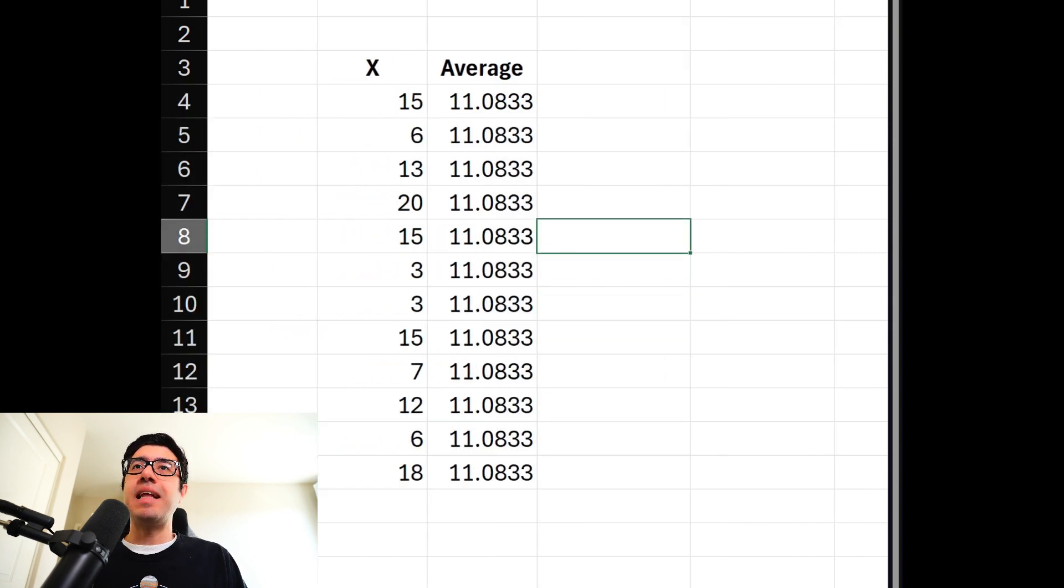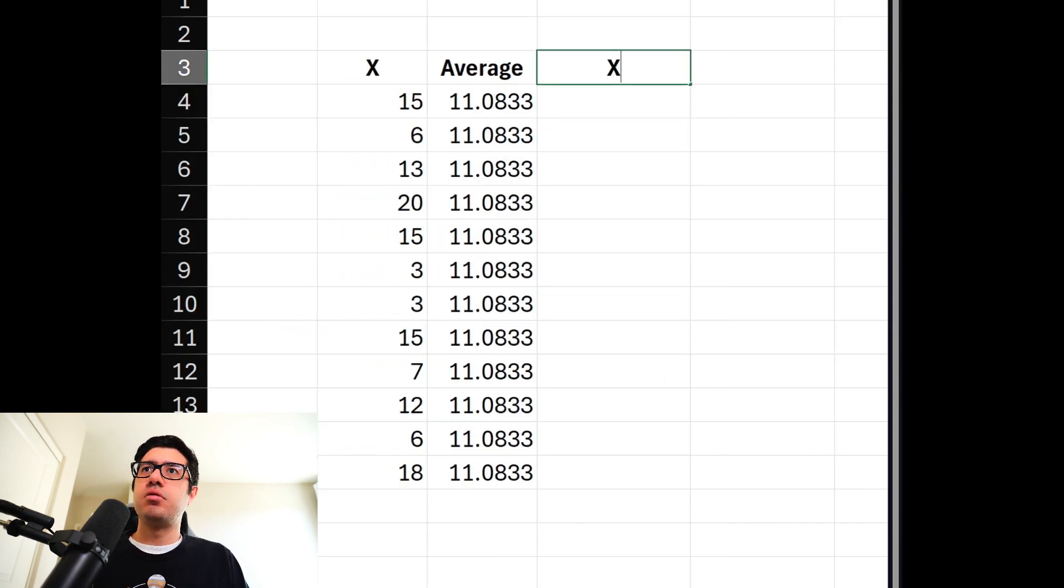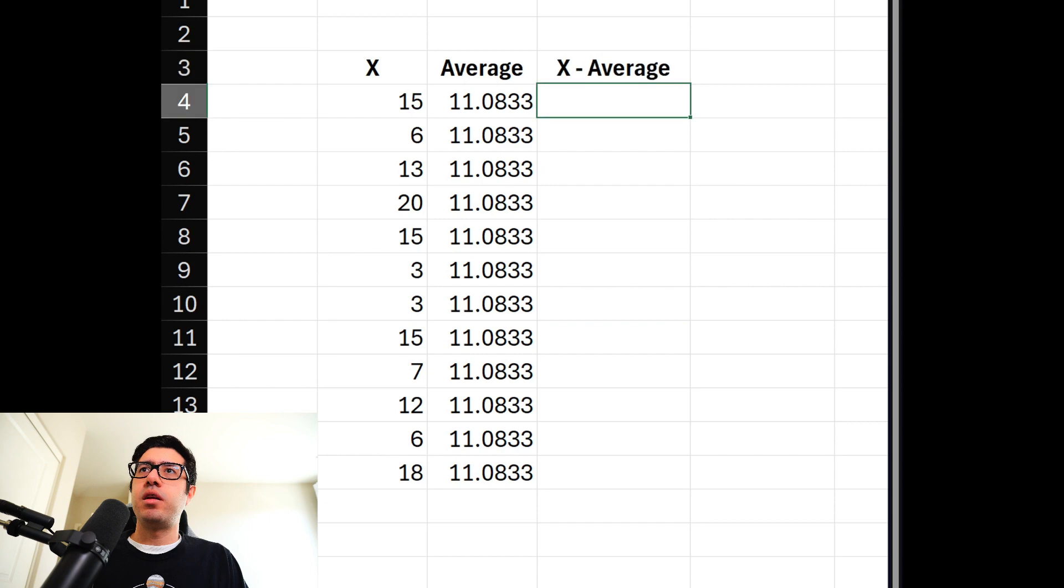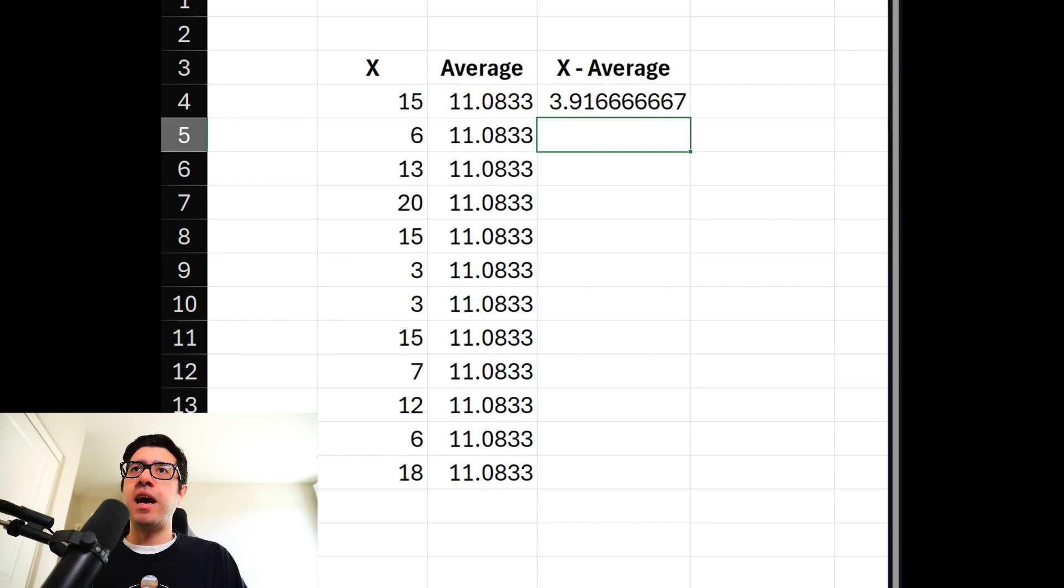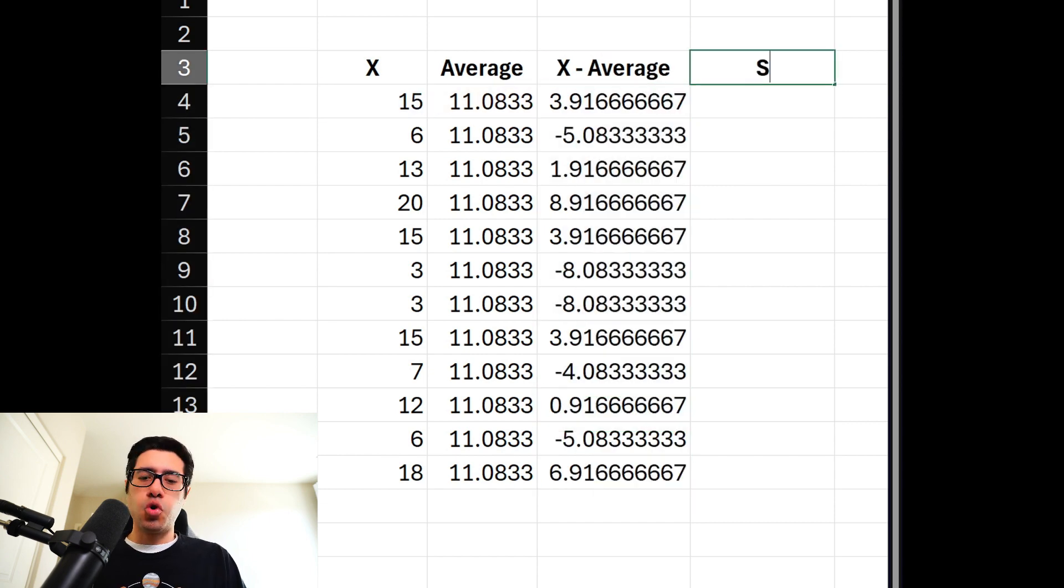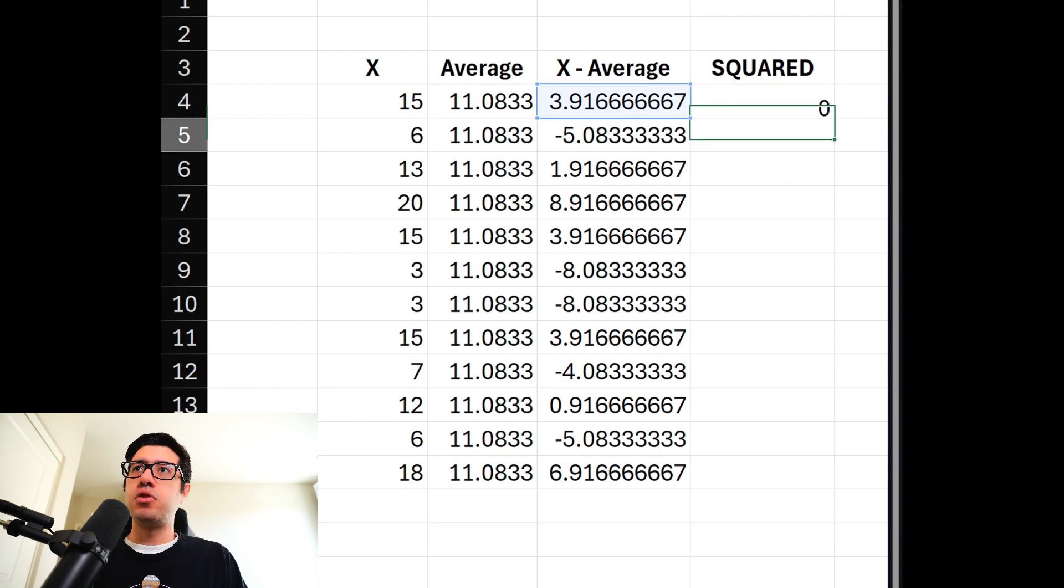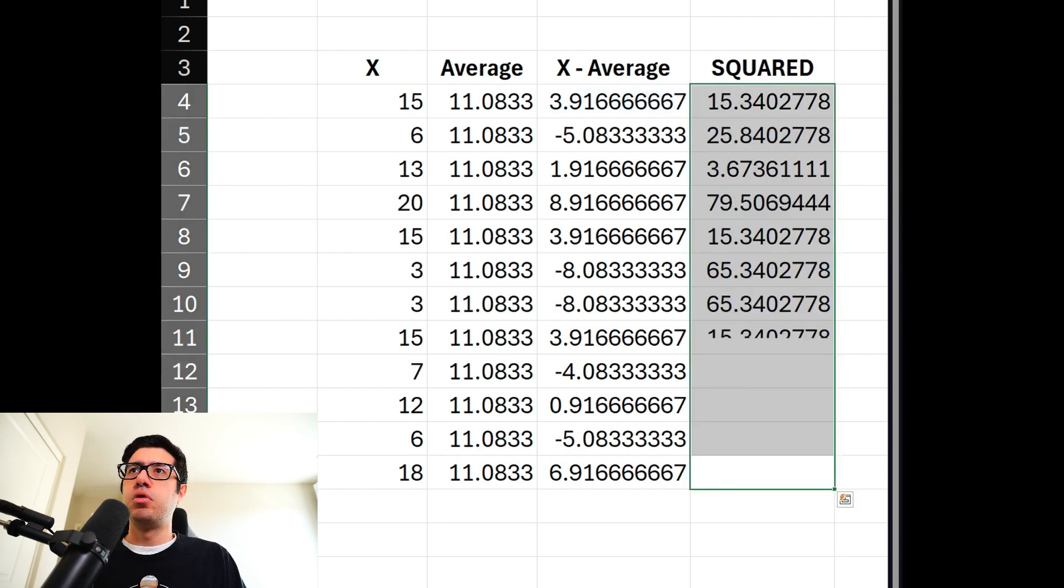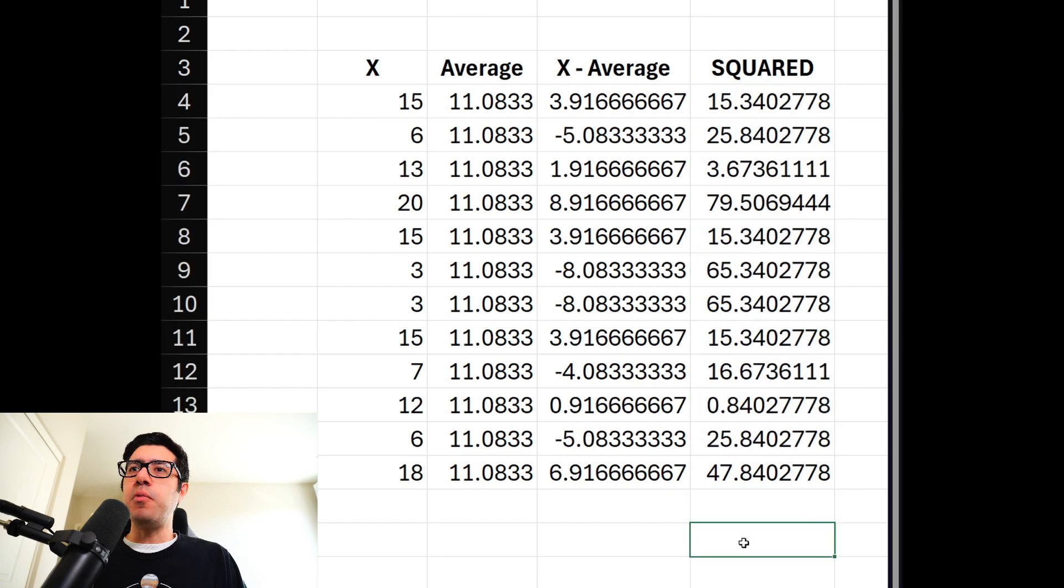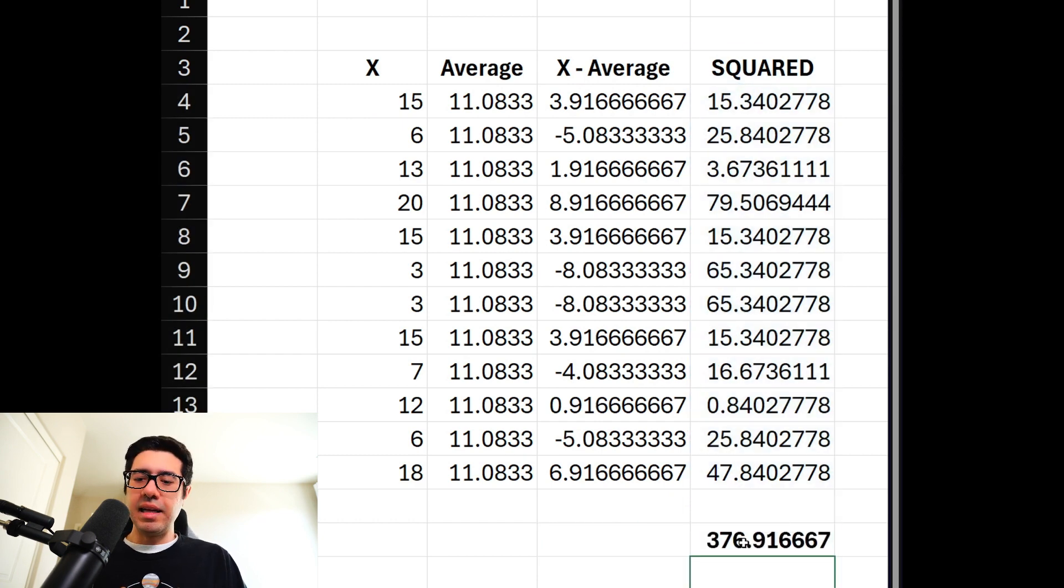Then you need to calculate x minus the average. Write it down. So x minus the average. Then we have to square that. I'm just gonna write squared, which is going to be this to the power of 2. And then finally you sum up all of these squared numbers, which is the sum of everything above it, which is this number.